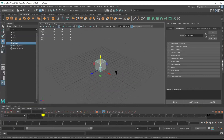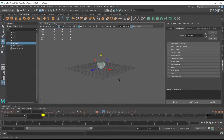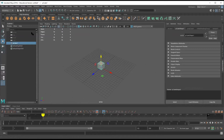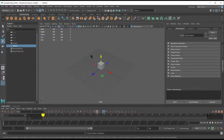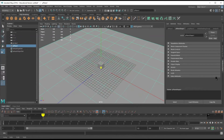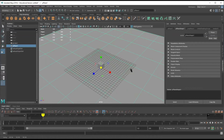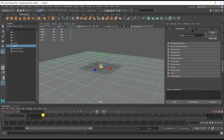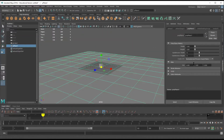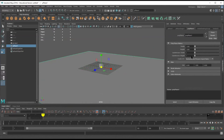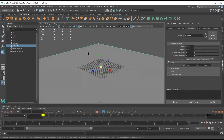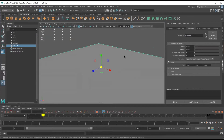Now my box is sitting on the ground. If I add a plane in, crank this thing out real nice — I don't need all those subdivisions, and I don't need that extra geometry either.